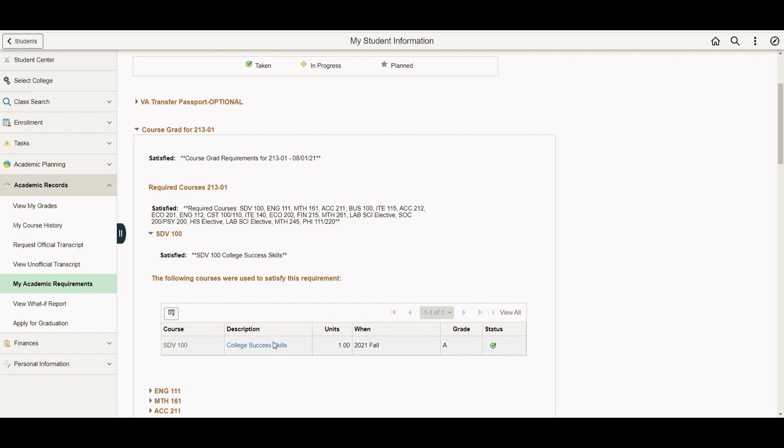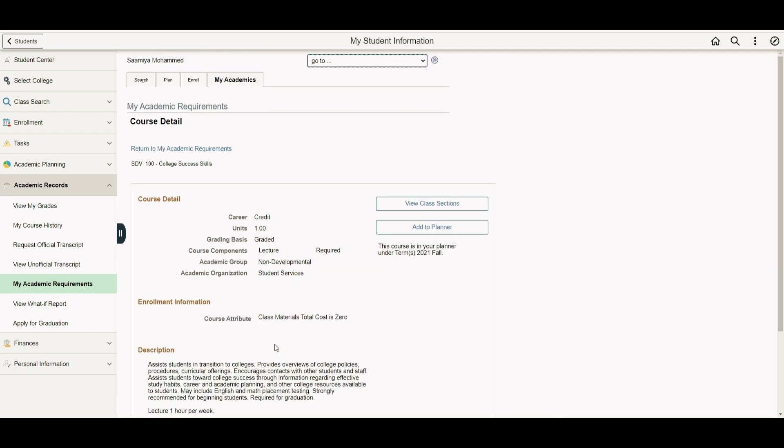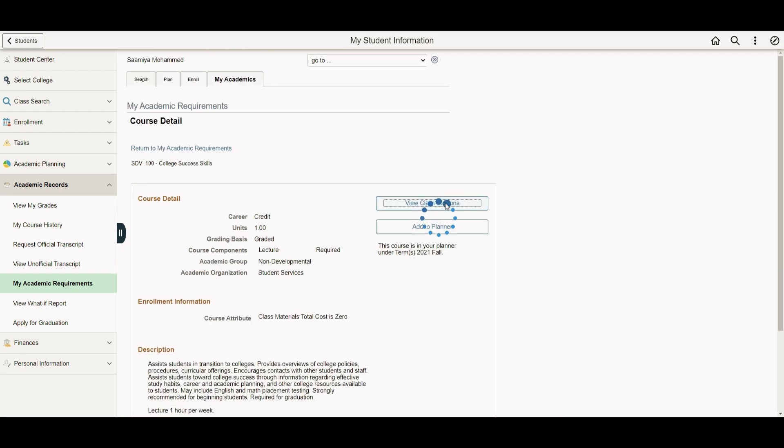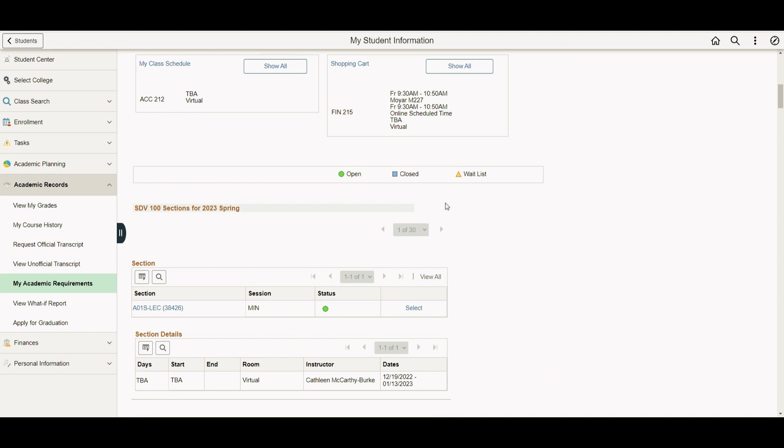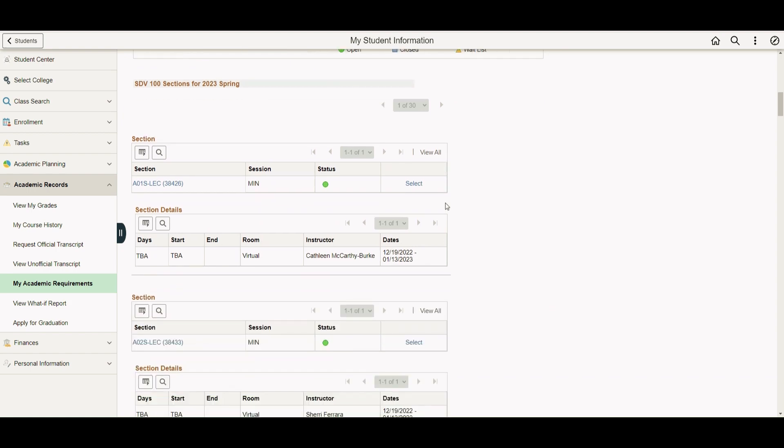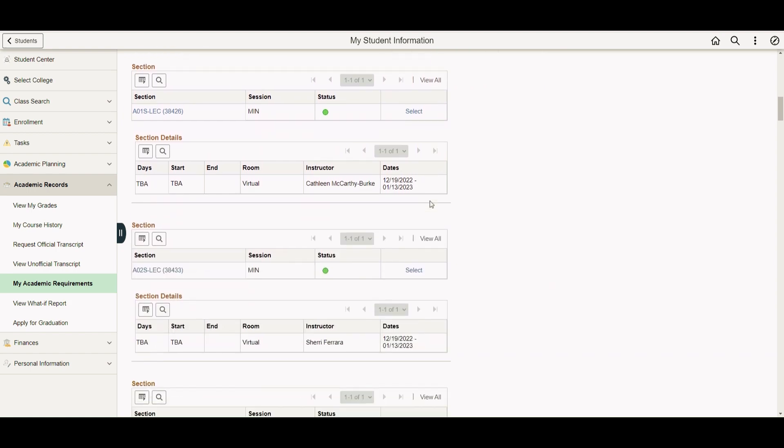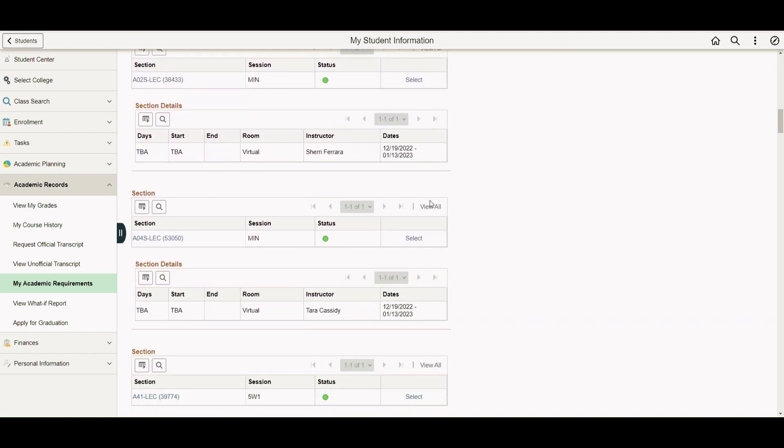If you click on the link of a certain class, you can find more information about it. By clicking View Class Sections, you can see all the available sections for the upcoming semester and enroll directly on SIS.